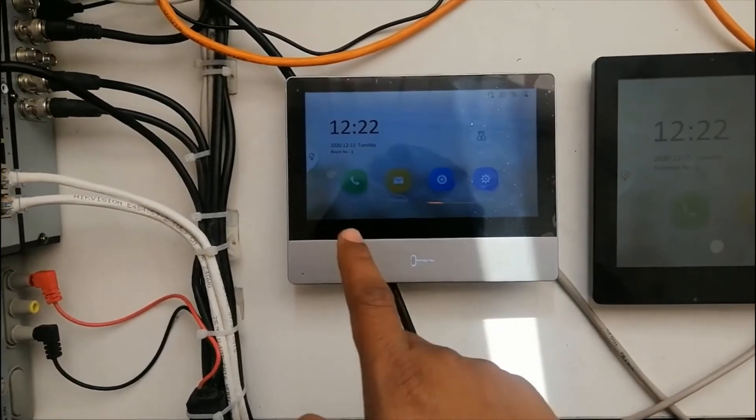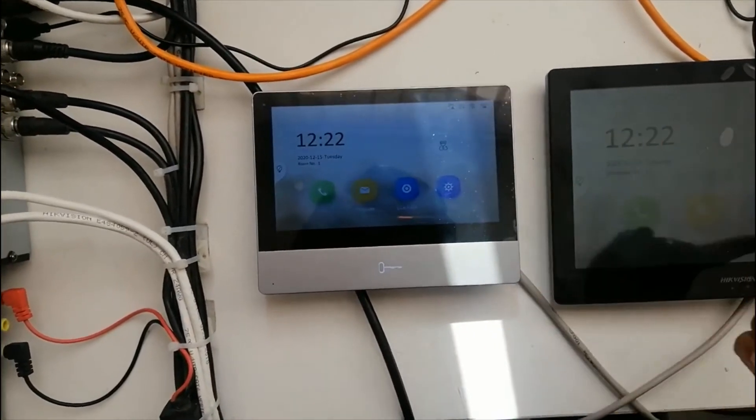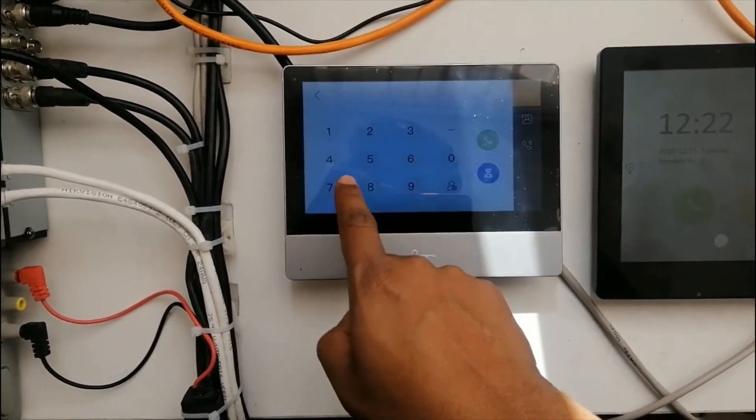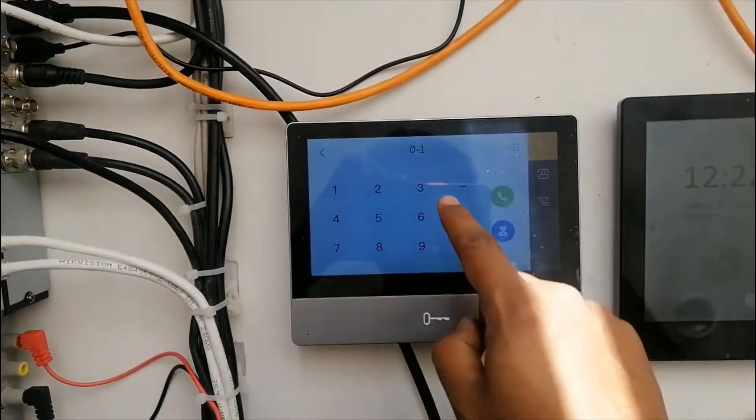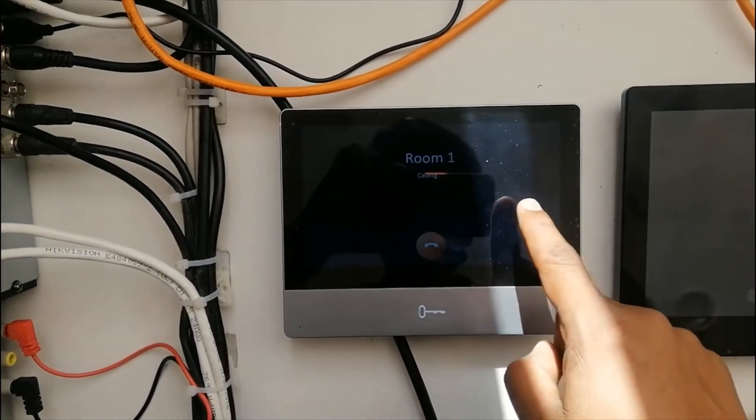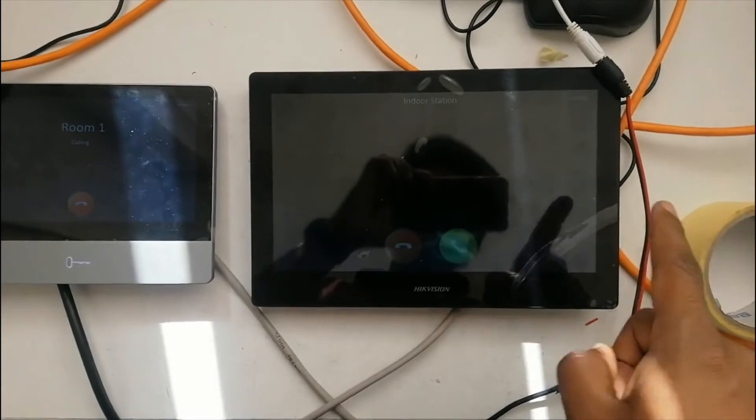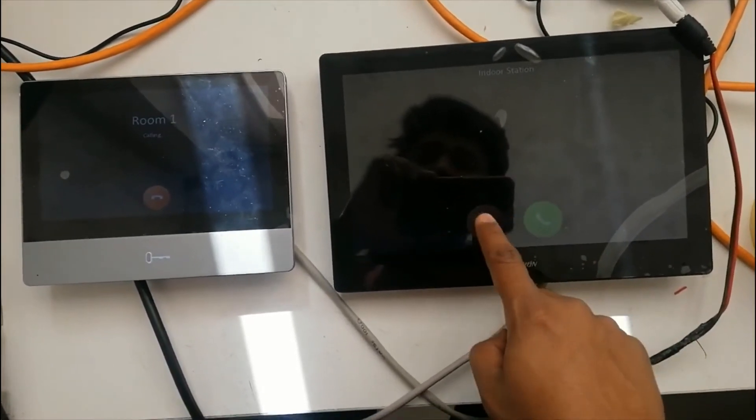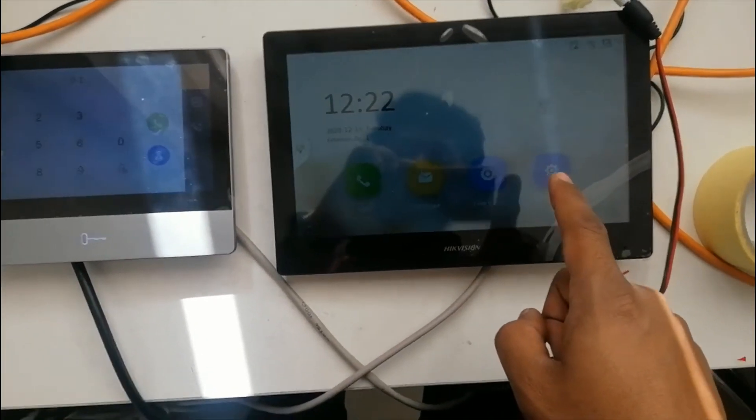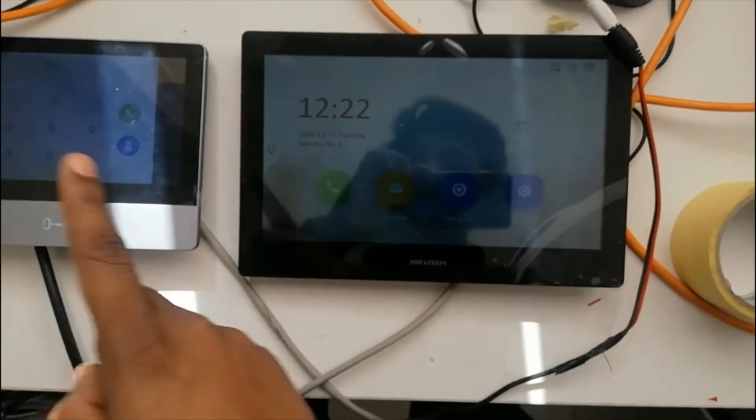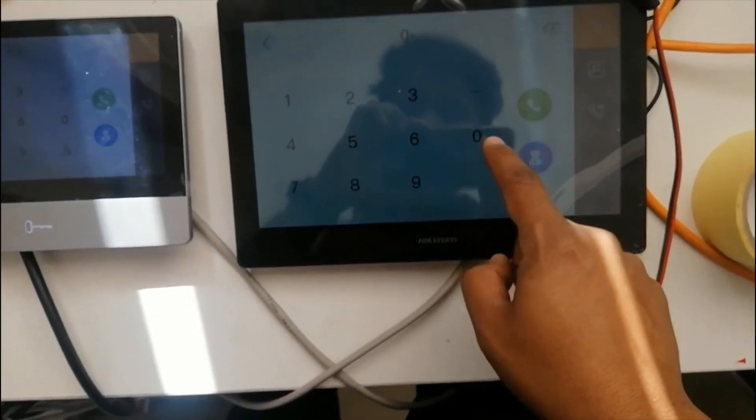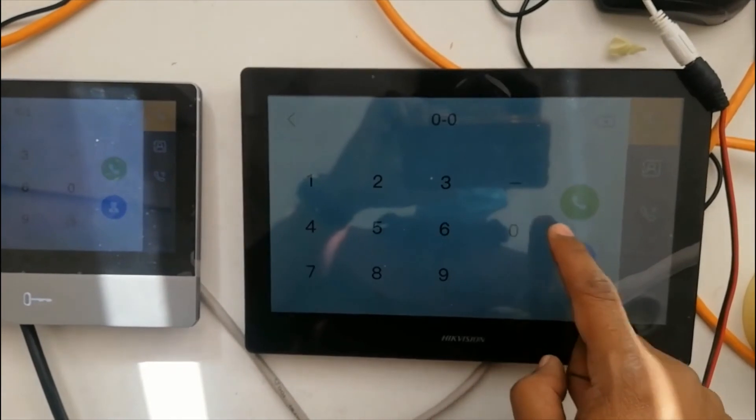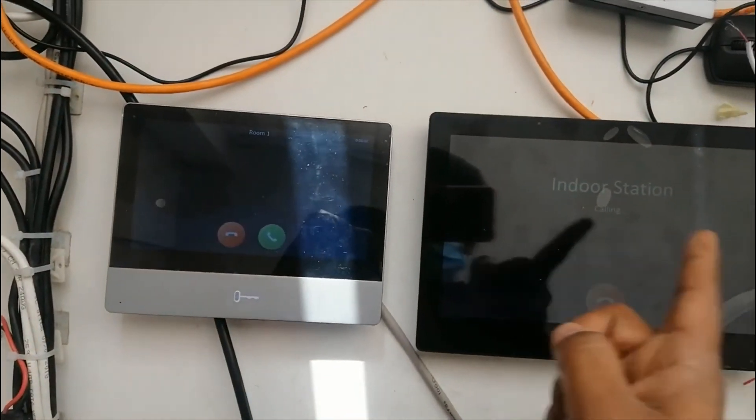If we want to call from extension to extension, you can do - go to call 01, just call. Call is going here. If you want to call from extension to main screen, just go 00. Call is going.